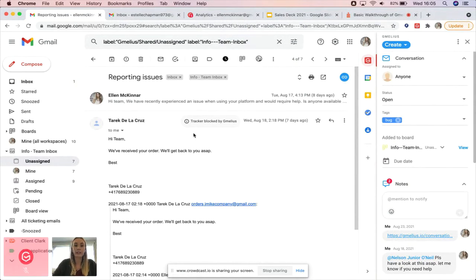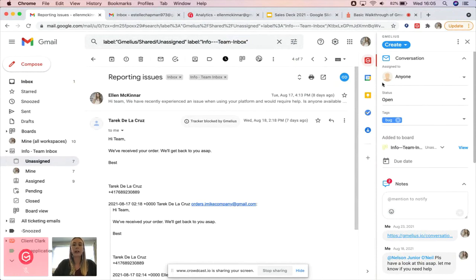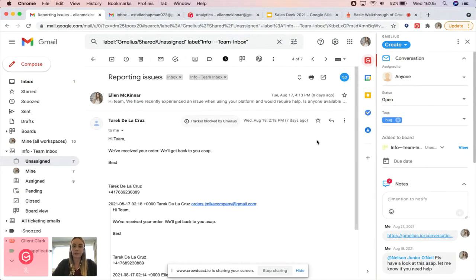If, for instance, I have a conversation with a client and I might be out of the office or not able to handle a specific query, I can always change the assignee, and that person will have access to the whole conversation without having to forward or CC whatsoever.